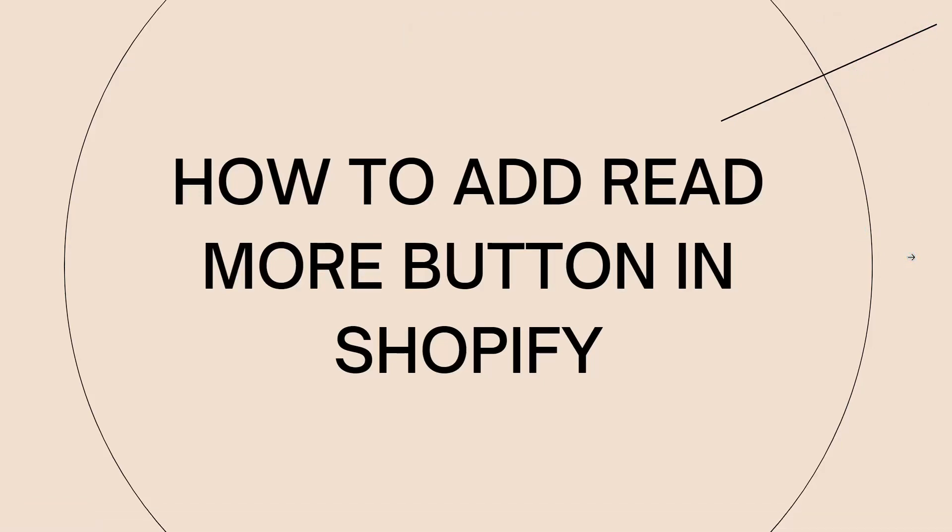Welcome! In this tutorial, I'm going to show you how to add a read more button in Shopify. If you want to know how I did it, just keep on watching.